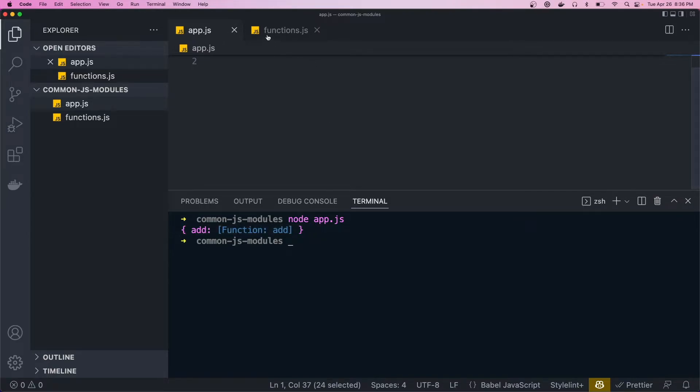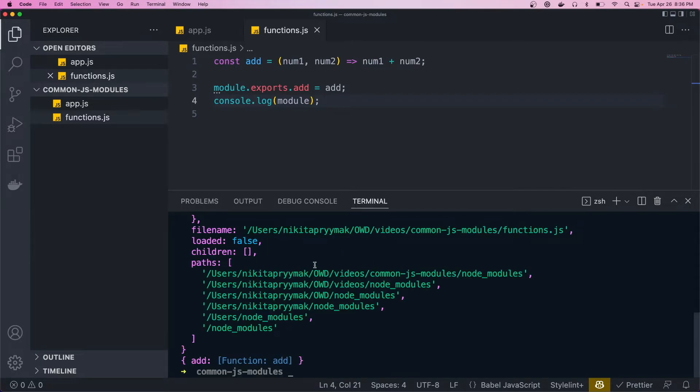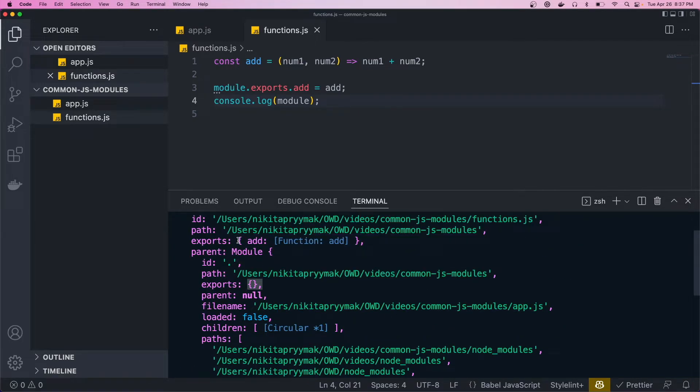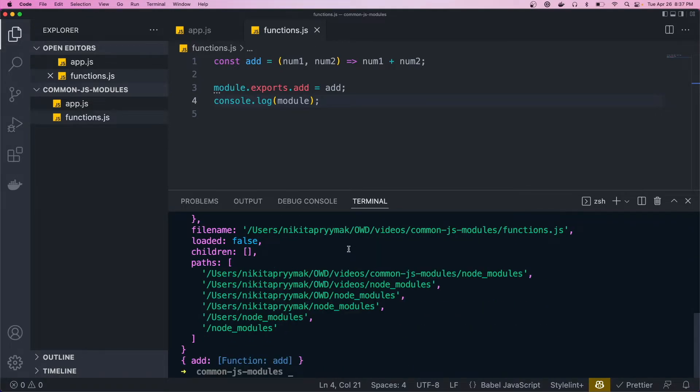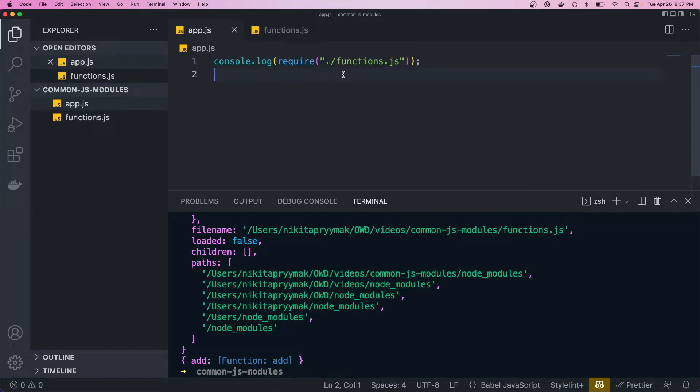If I come back here and uncomment this out and run this again, we can see that this object here is equivalent to the exports object up here. And so the require method in the app returns the module's exports property.